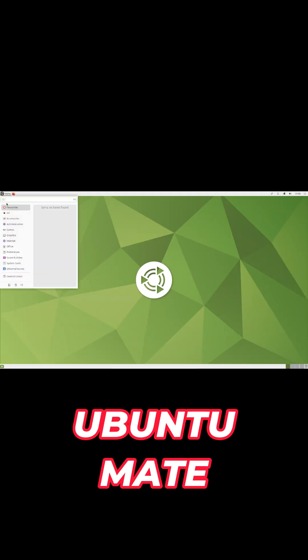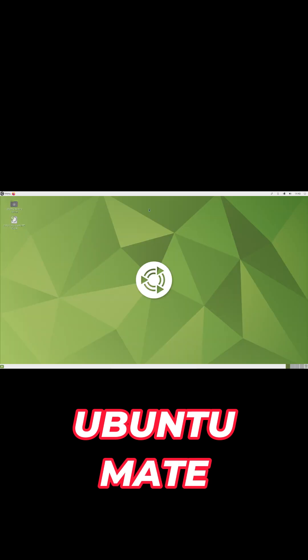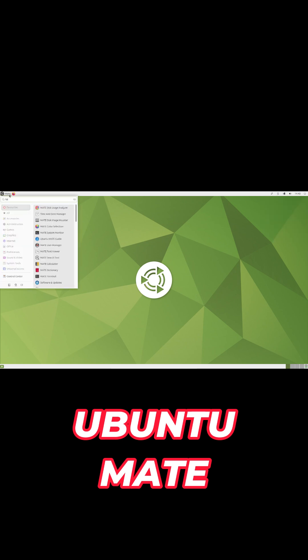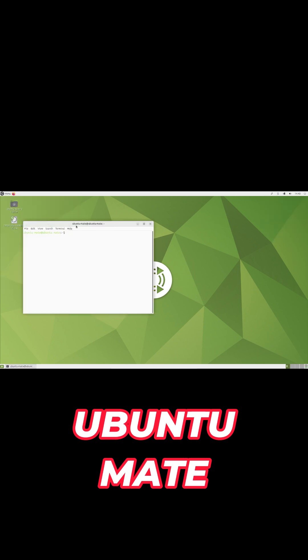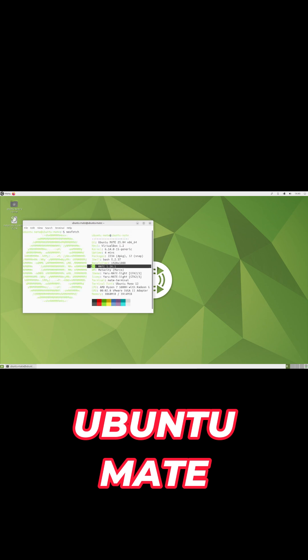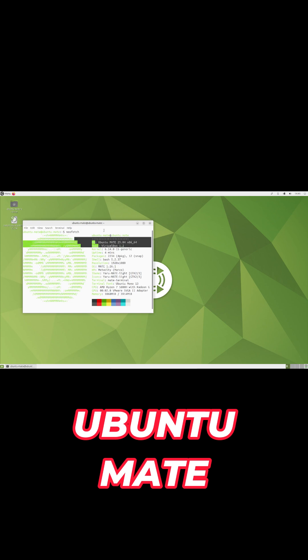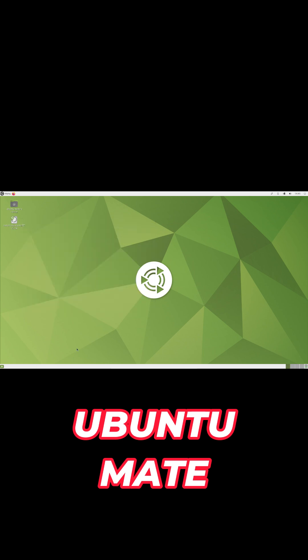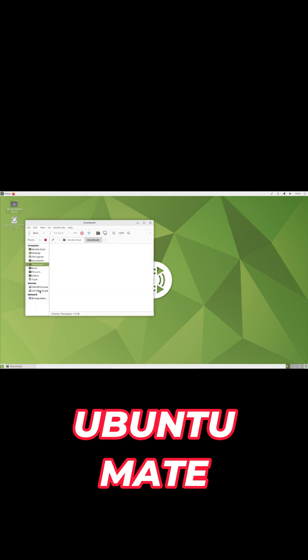Marking 10 years as an official flavor, Ubuntu MATE adds optional full disk encryption to its installer and refines BitLocker dual boot support. Under the hood, you get MATE 1.26, Linux 6.14, Firefox 137, Evolution 3.56, and LibreOffice 25.2.2.